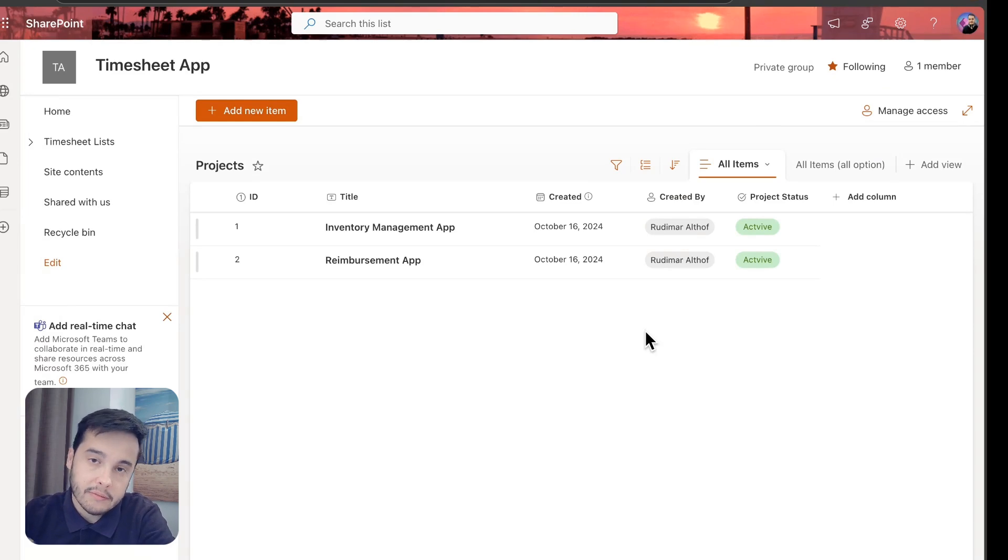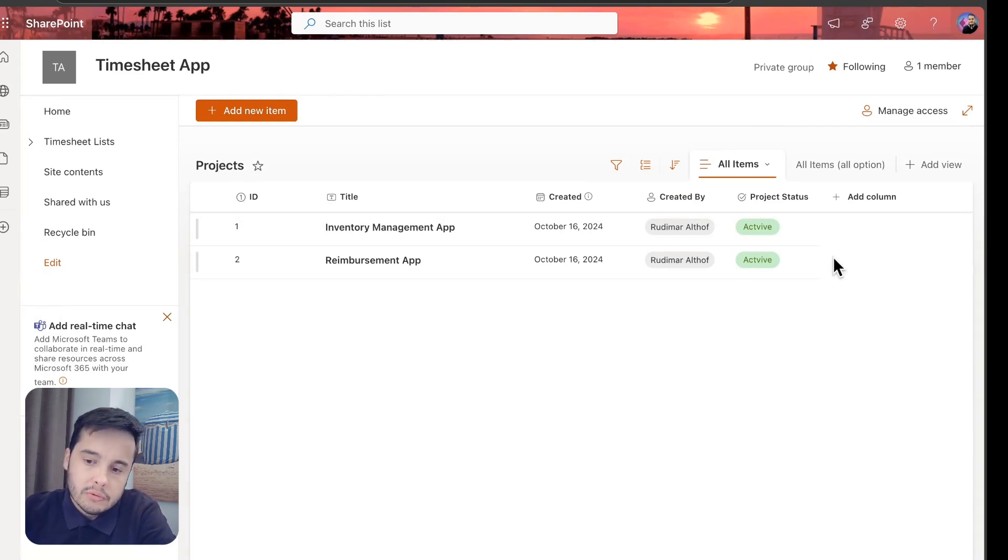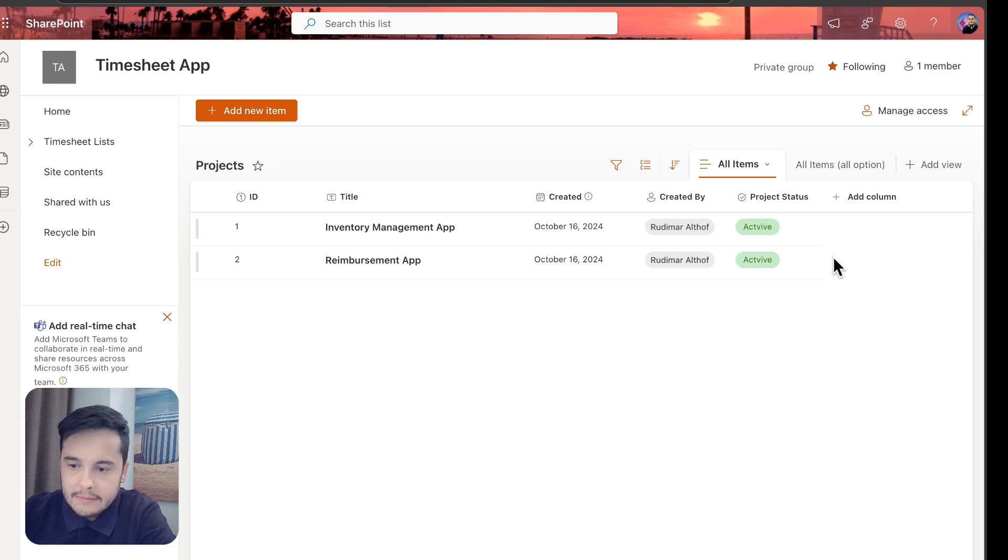Here I have a list that I used on my PowerApps course. I'll leave the link in the pinned comment if you want to take a look. But what we want to do is add these buttons in here.